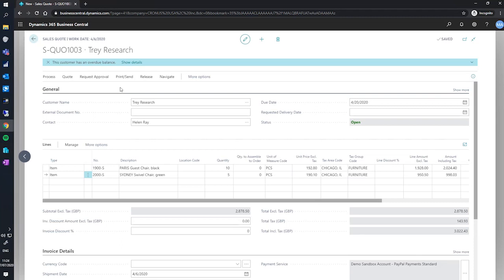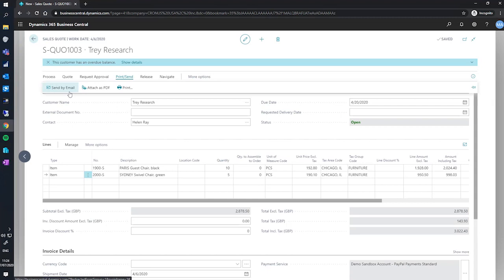Business Central has a native functionality that allows you to send documents. We can do this by going to print and send and then selecting send by email, which will send the quote as a PDF to our customer.